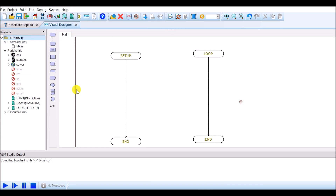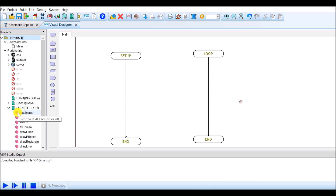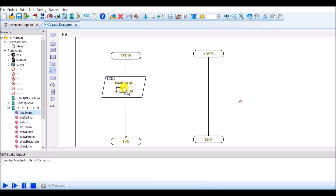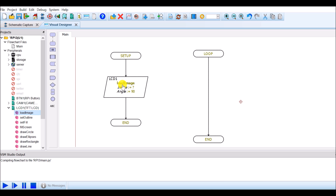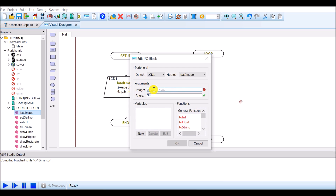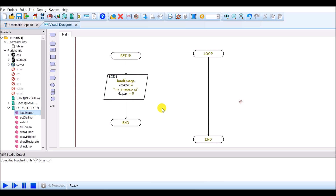The very first thing I want to do is display an image on the TFT LCD screen. For this, I will select LCD1. There is an option called load image — drag and drop this option inside setup. It is also asking for the name of the image, so double click on it and give the name inside double quotes. Select angle 0 and click OK. By using this, we can display the image on the TFT LCD screen.